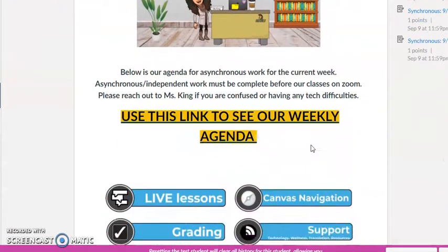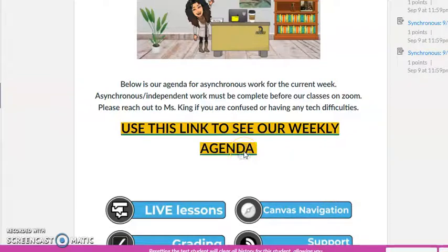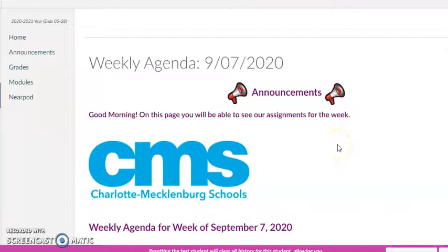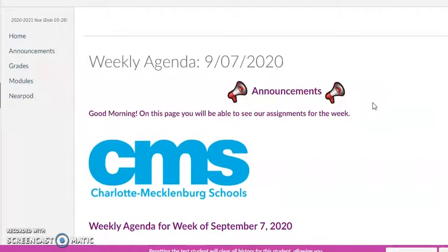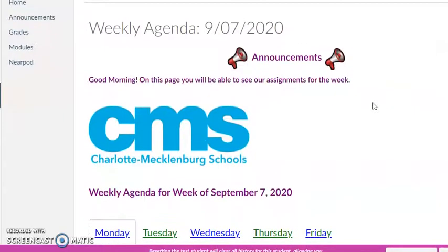Instead of having a graphic for our weekly agenda, I've decided to put it on a separate page within Canvas. So for those of us who might have issues loading up graphics or videos, I'm not asking your computer to do too much — you'll be able to see everything within the text.